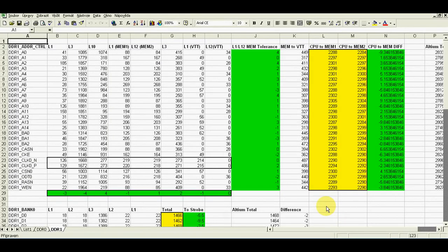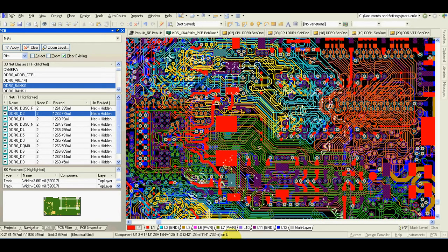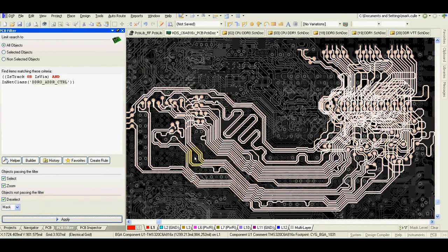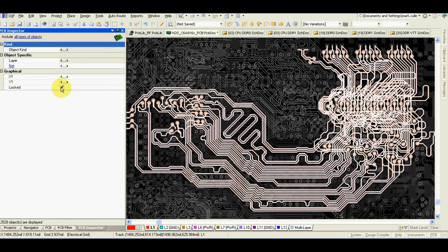When working on a board with requirements such as DDR2 or DDR3, I always create an Excel spreadsheet and put all the lengths on each layer into the spreadsheet for the memories. I calculate all the values I need to know and all the differences — doing it this way I'm always sure everything is correct. When I finish the memory checking and I'm happy with the layout, I set a filter for track or via in net class, select the tracks, go to PCB Inspector, and lock them down.